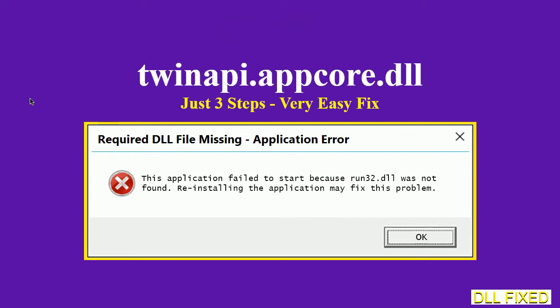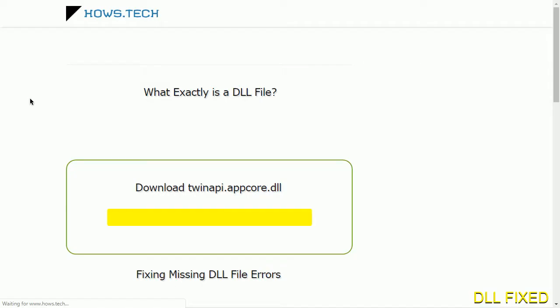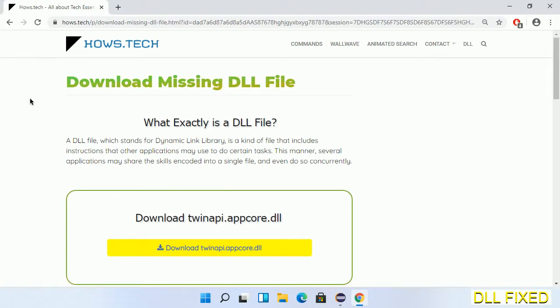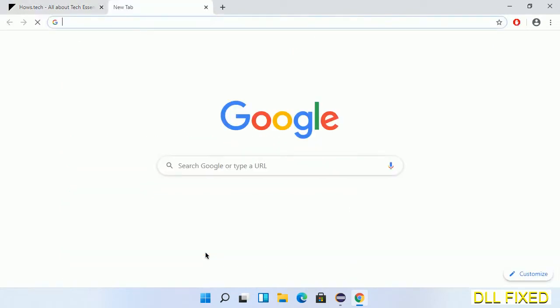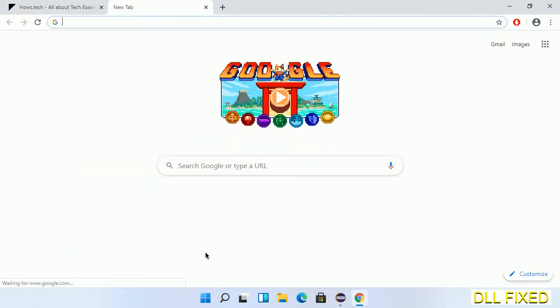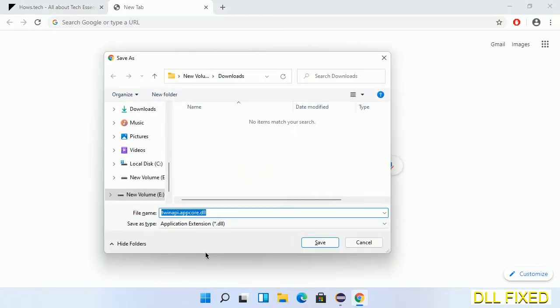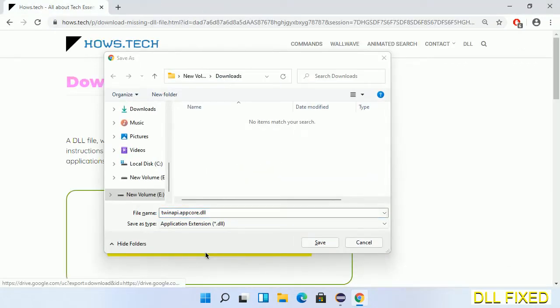Let's see how to fix this missing DLL problem in just three steps. In step one, we have to open this page. The page link is provided in the description. This has a download button, so we'll click on the download button and the file will get downloaded.